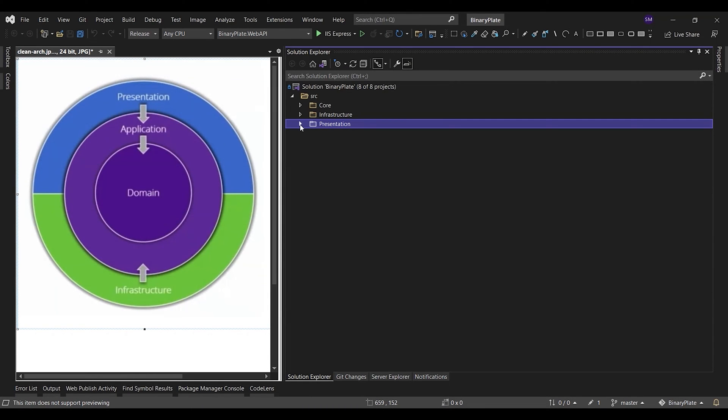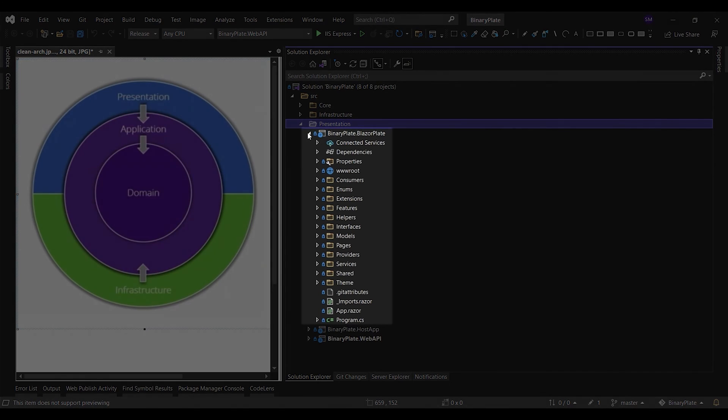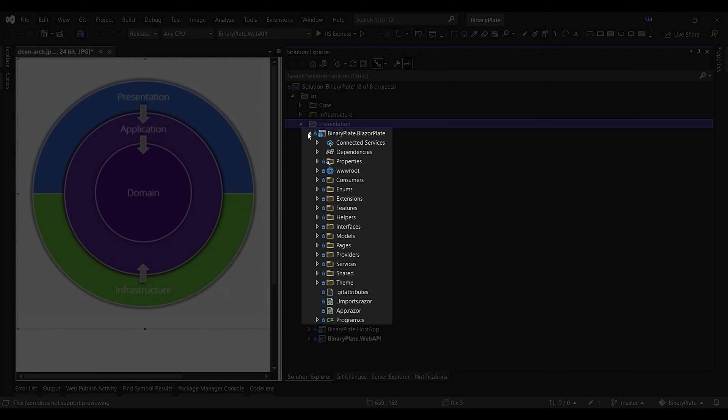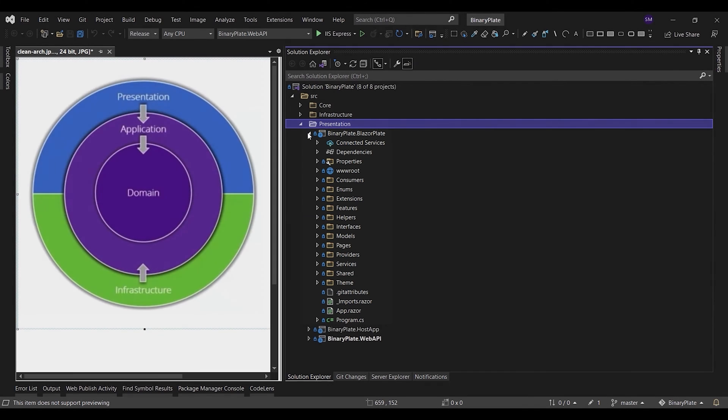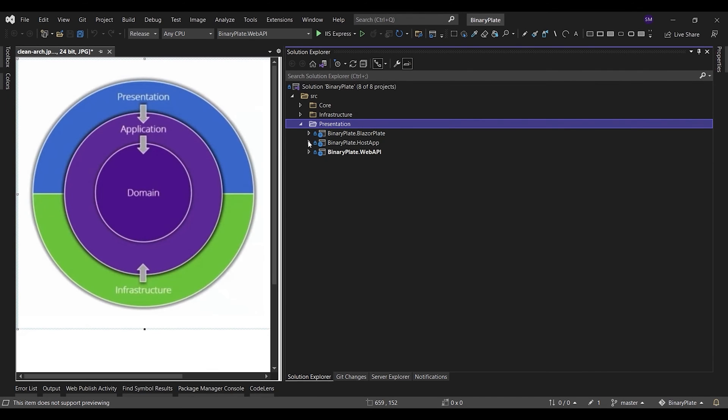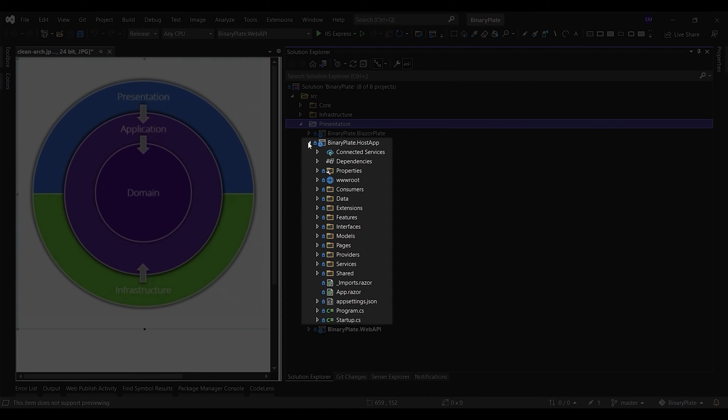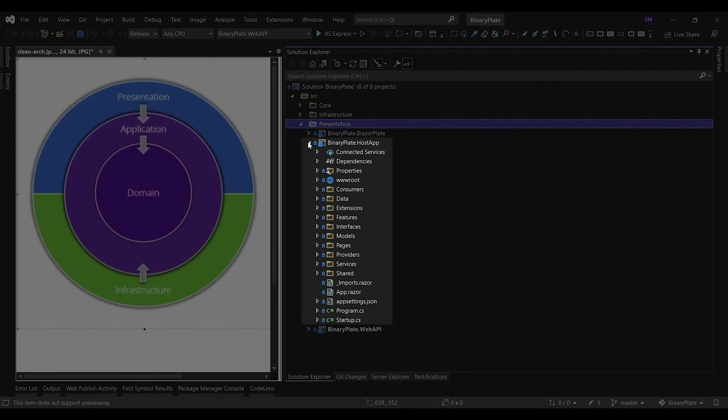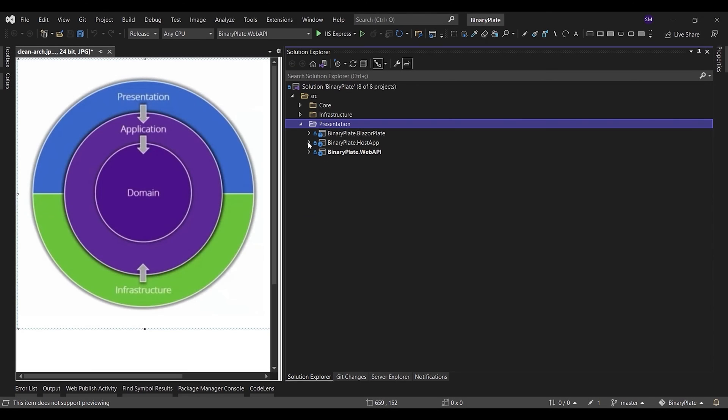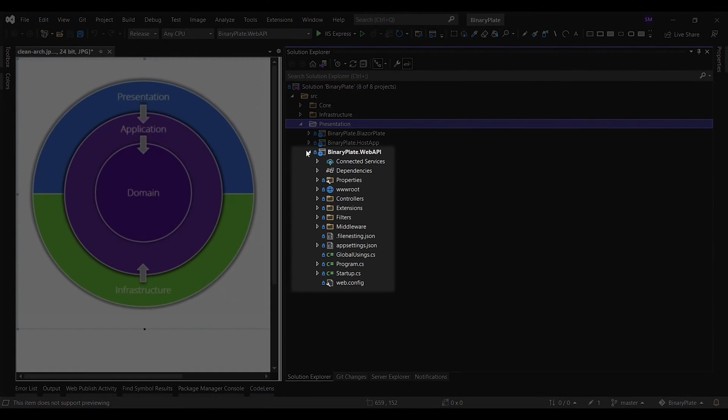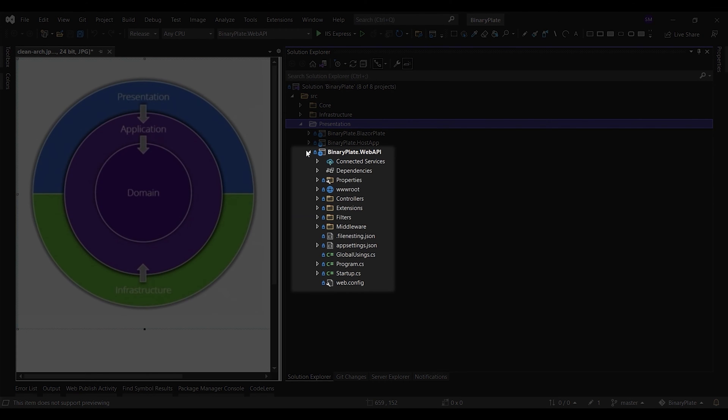The BlazorPlate project is a single-page application based on a standalone Blazor WebAssembly. It is the main UI project that can be used as a starting point for all UI-related functionalities in your application. The Host project is the entry point for creating new tenants. The BlazorPlate project and the Host project use the WebAPI project to send and receive data through RESTful APIs.